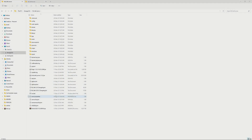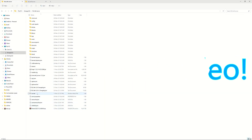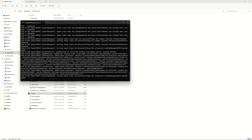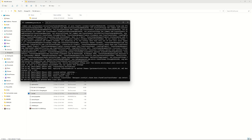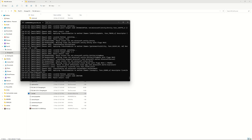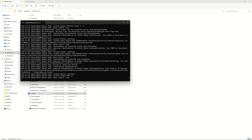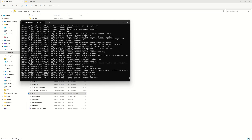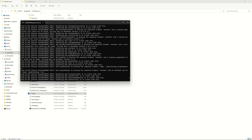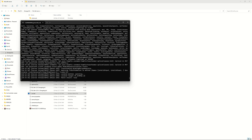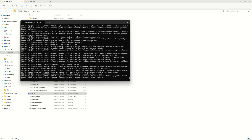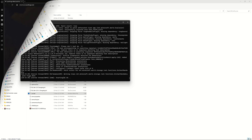Hi, it's Jacob, and welcome back to another video. Today I will be showing you how to host an RLCraft server from your very own computer and how to join onto it with friends, so let's get right into it.